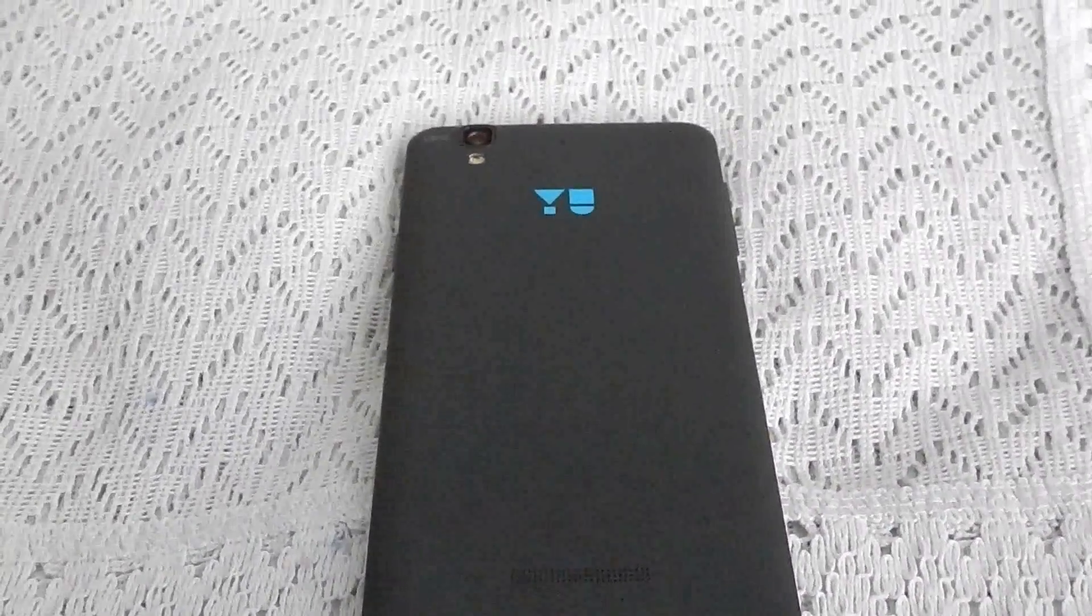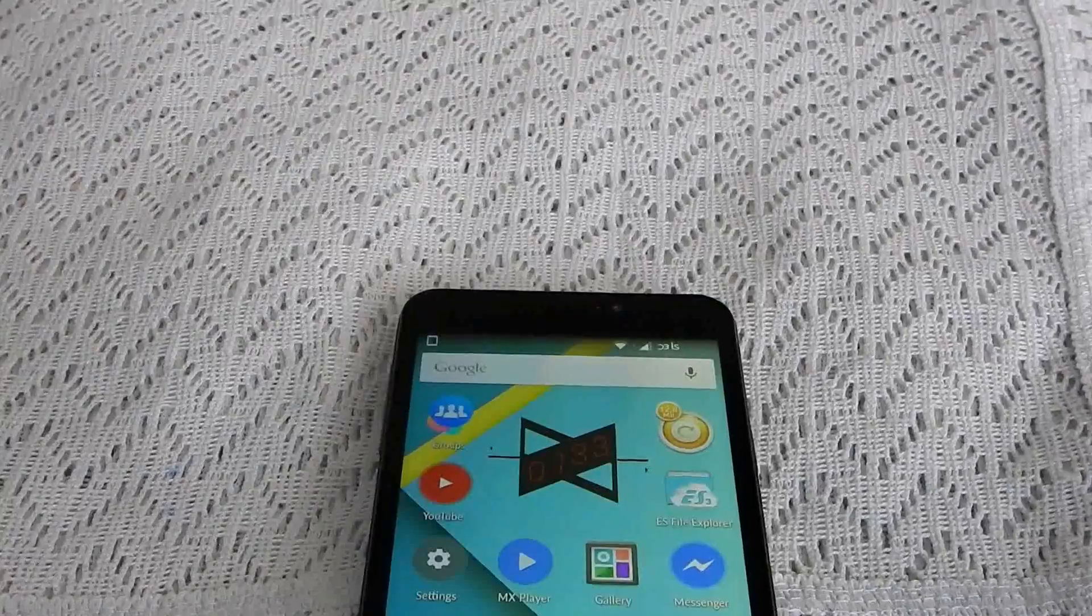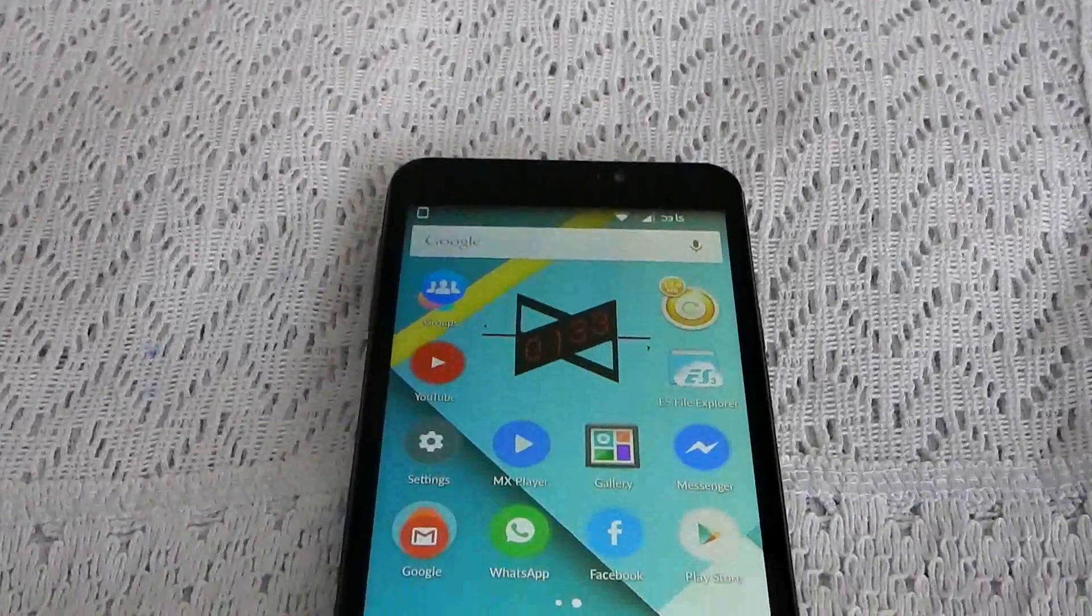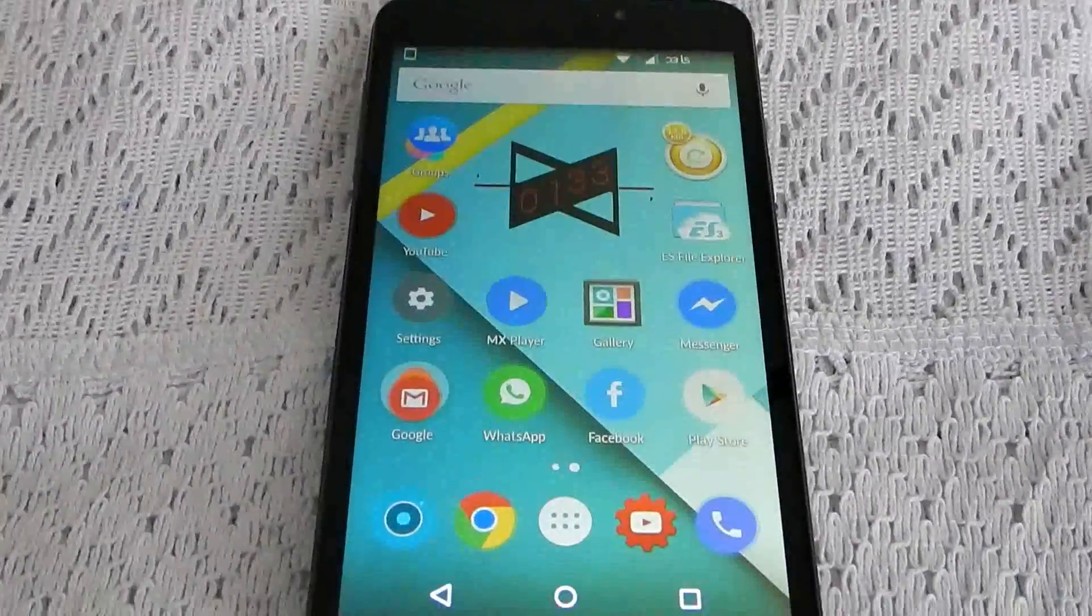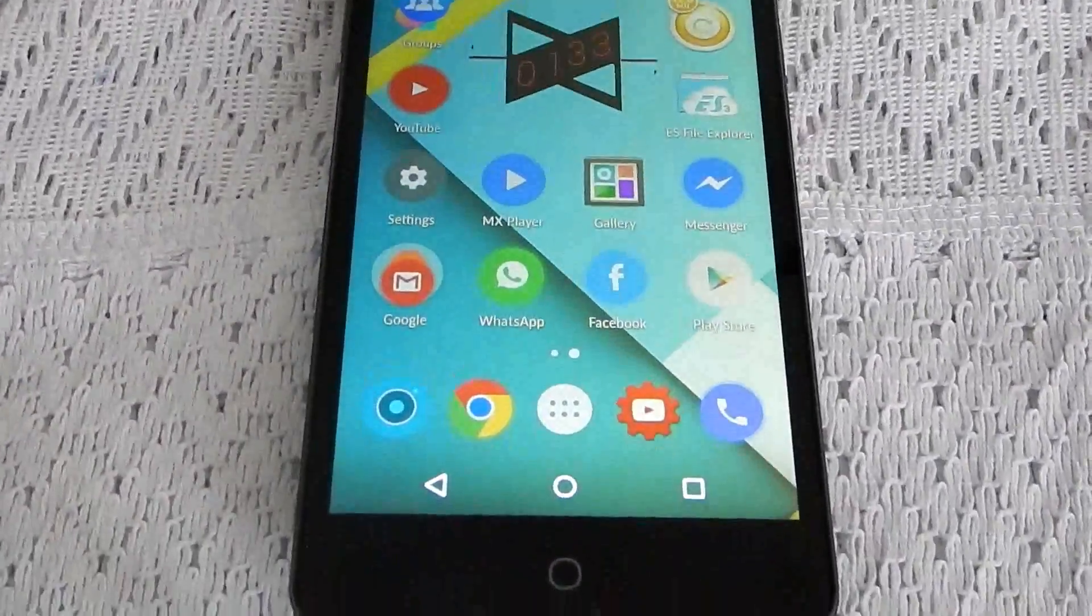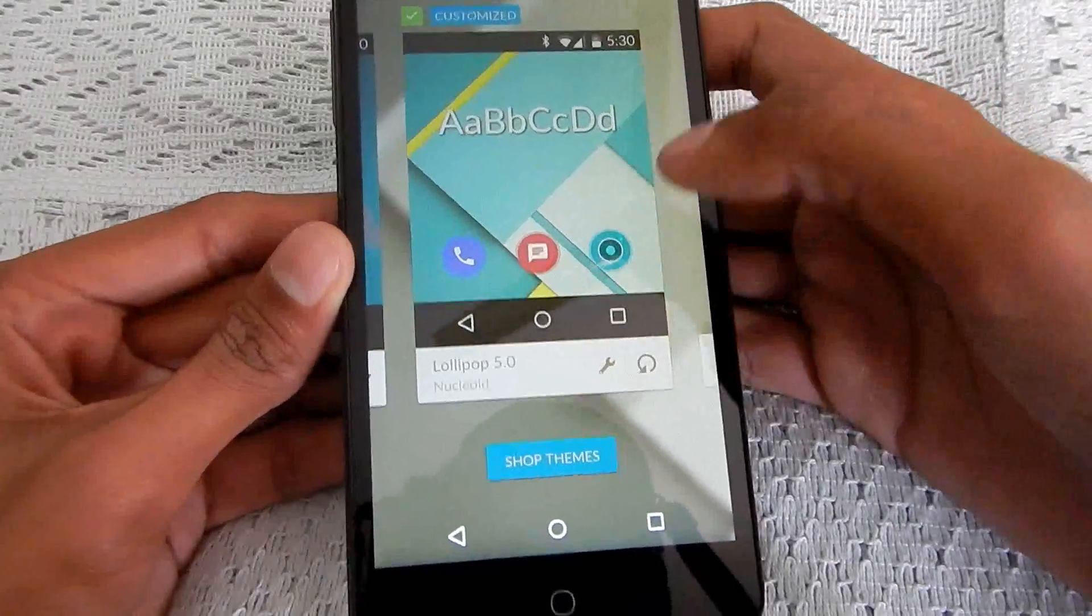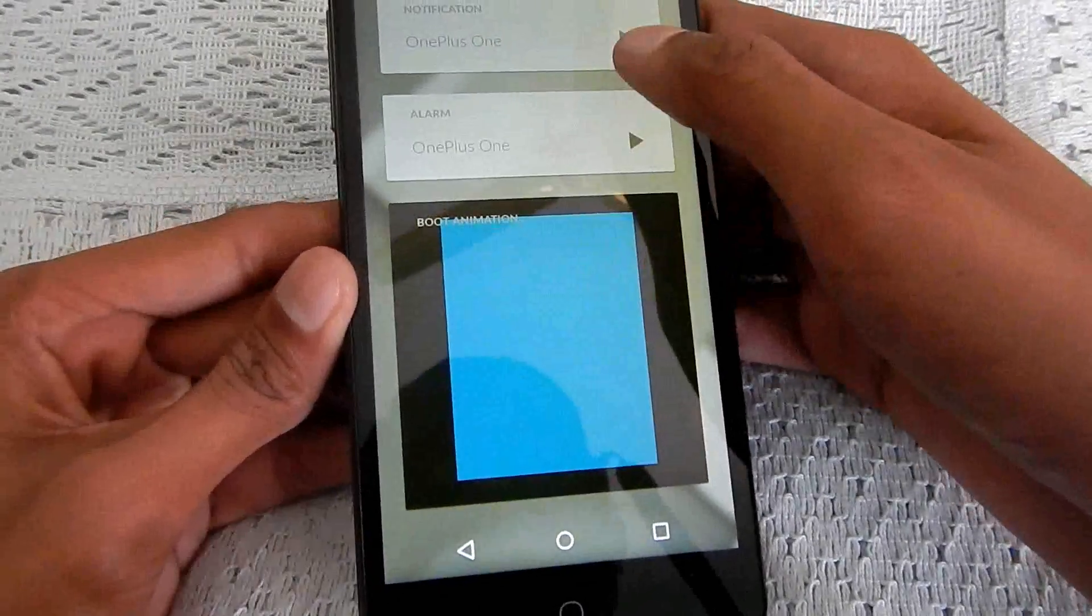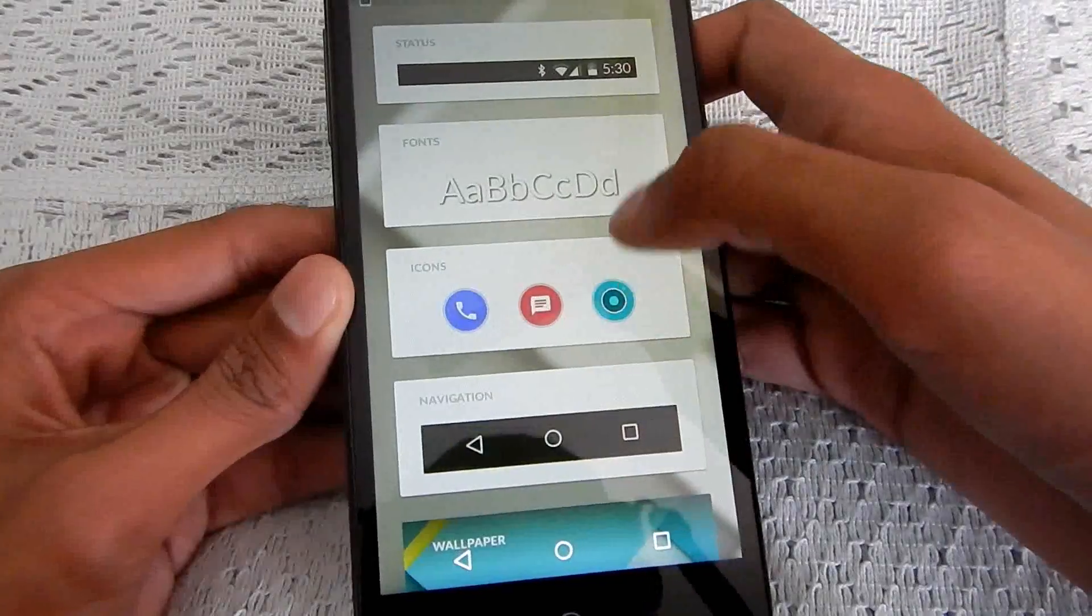As you know that Yureka has CM11 so there are many themes available for this, but in search of a perfect theme I made a combination of many themes which this video is all about.